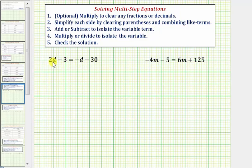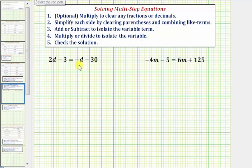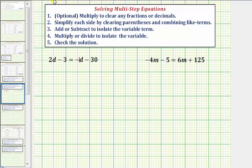Notice we have variable terms on both sides of the equation. To isolate the variable term, we need the variable terms on one side. Looking at the right side, we have this negative d — which we can think of as negative one d. So to undo this negative one d, we'll add d to both sides of the equation.